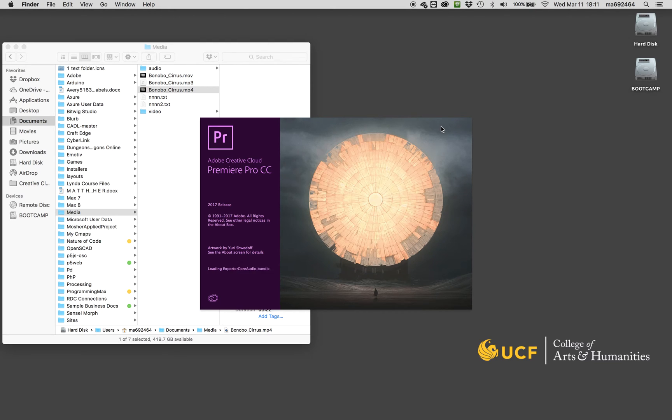Hit import. There we go, there it is. I'm going to right-click on it, which will bring up this contextual menu, and I'm going to say new sequence from clip. That will make my timeline sequence have all of the properties that that original video has in terms of the aspect ratio and the frame rate and all that stuff.